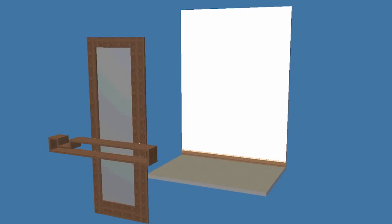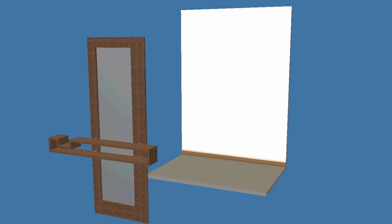It's time to hang the mirror. Begin by placing some rubber bumpers on the back of the mirror to protect the wall. Attach a hanger along the top edge of the back and secure to the mirror frame with screws.